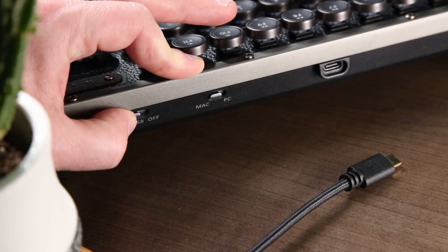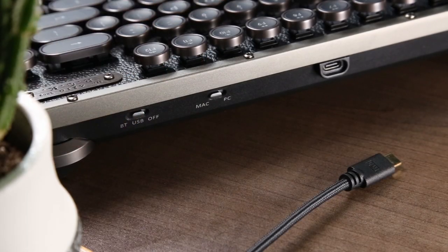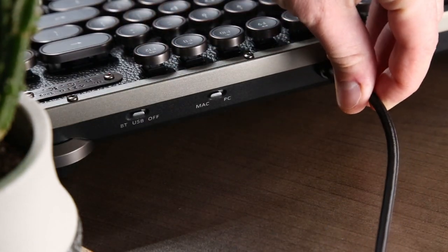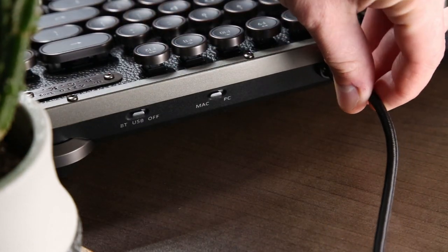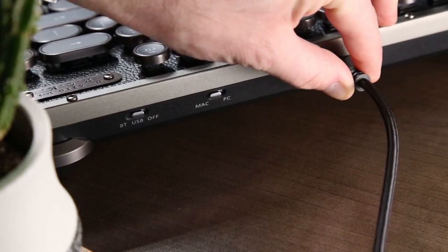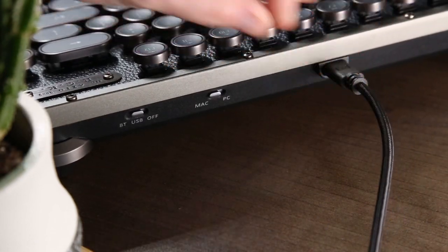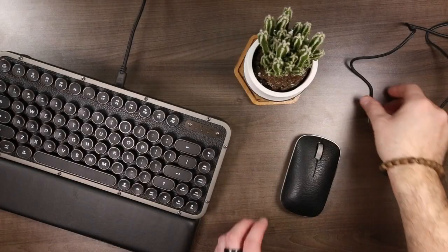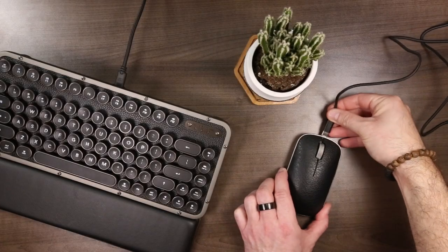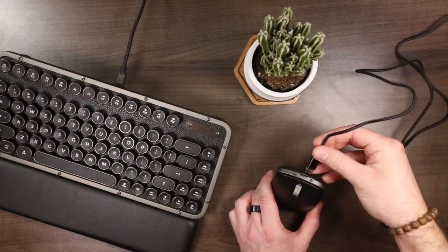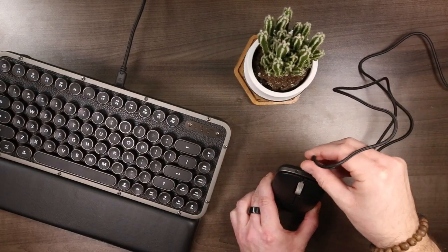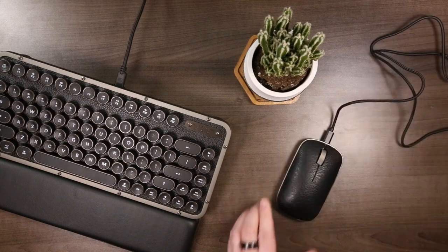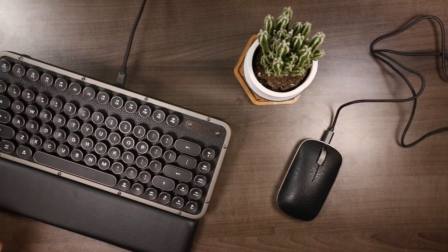The Retro Compact keyboard doesn't offer an RF dongle. Instead, it can be switched from Bluetooth to USB mode if you prefer a tethered connection. The mouse can't communicate via USB, but both will still work while charging from the USB Type-C ports, though I haven't had to charge them all that often.